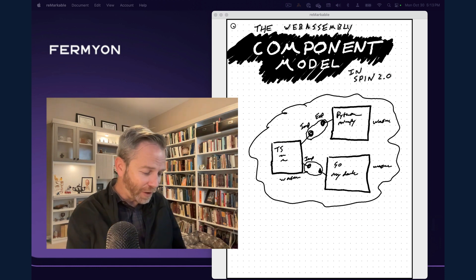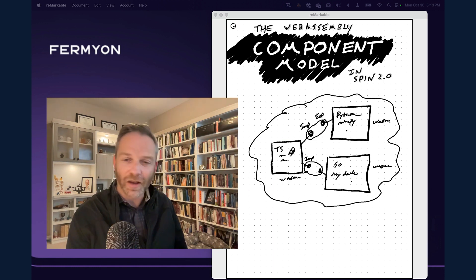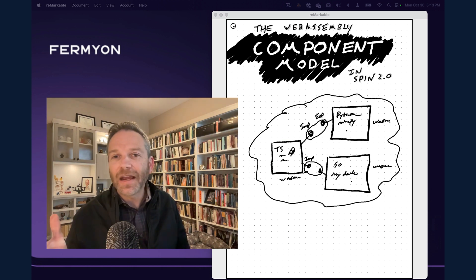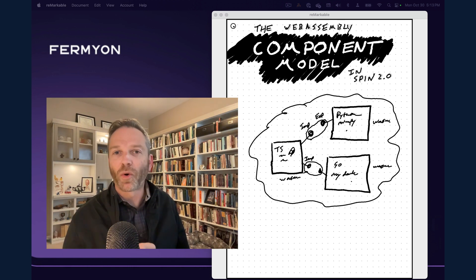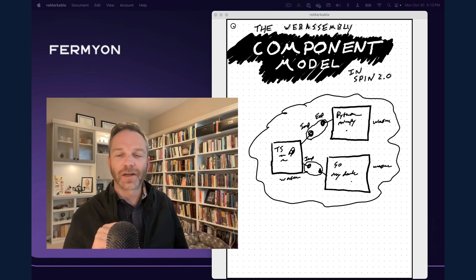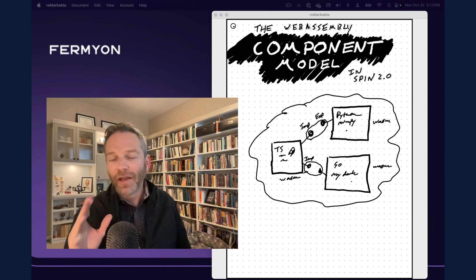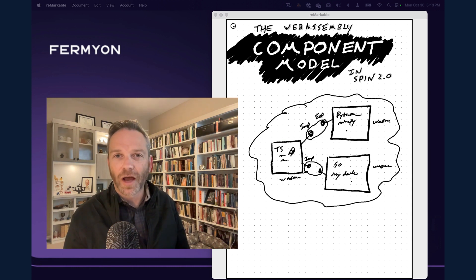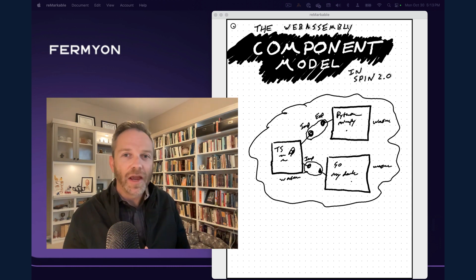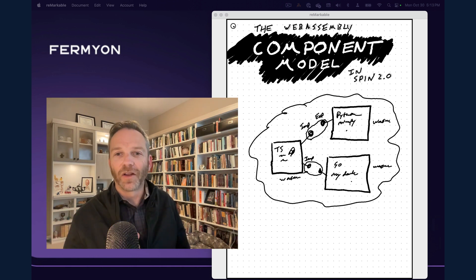It basically glues all of this together into one big application. The best part of this, though, is that from my TypeScript code, I don't even have to know what languages these other libraries were written in, because to me it's just importing another library and calling that library's functions or using that library's objects. That's the WebAssembly component model and that's how it works in Spin. If you want to give it a try, go to developer.fermion.com/spin and read up on the component model and start building your very first polyglot application with WebAssembly.